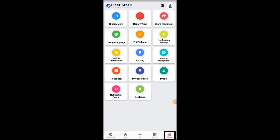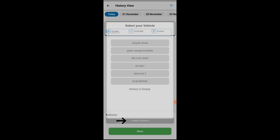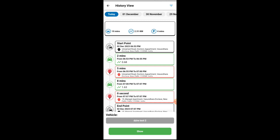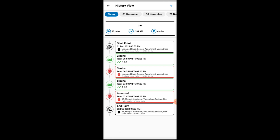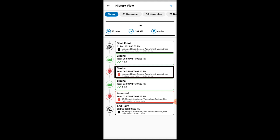The others tab on the mobile application allows you to perform the following functions. Users can select the vehicle and time period from the menu and click on the show results button. The complete details will be displayed including total running time, total running kilometers, total stoppage time, start point, running time, and stoppage time.